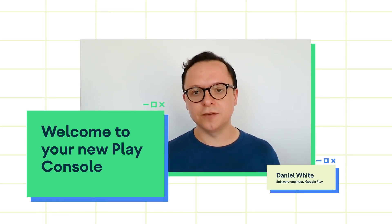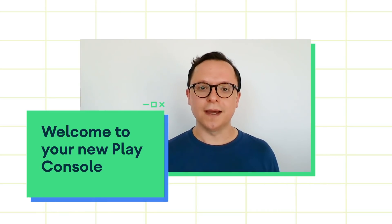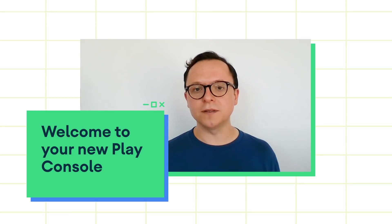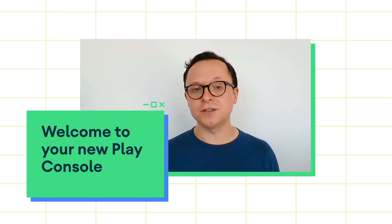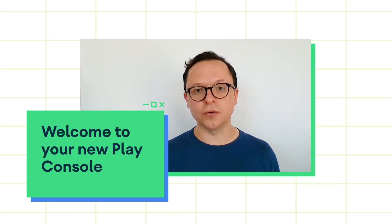Hi, I'm Daniel White, Engineering Lead for the new Google Play Console. Our teams have been hard at work rebuilding the console from the ground up, and it's hugely rewarding to finally see it in the hands of our users and to hear your thoughts on what we have built.